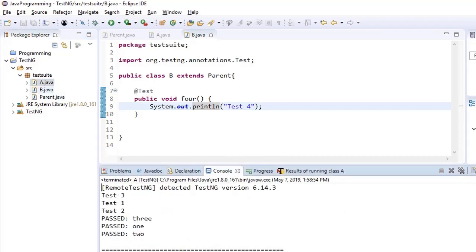It doesn't matter whether you are having your test cases in parent or child. There is no such rule that these test cases will run in one particular order. It can run in any order.